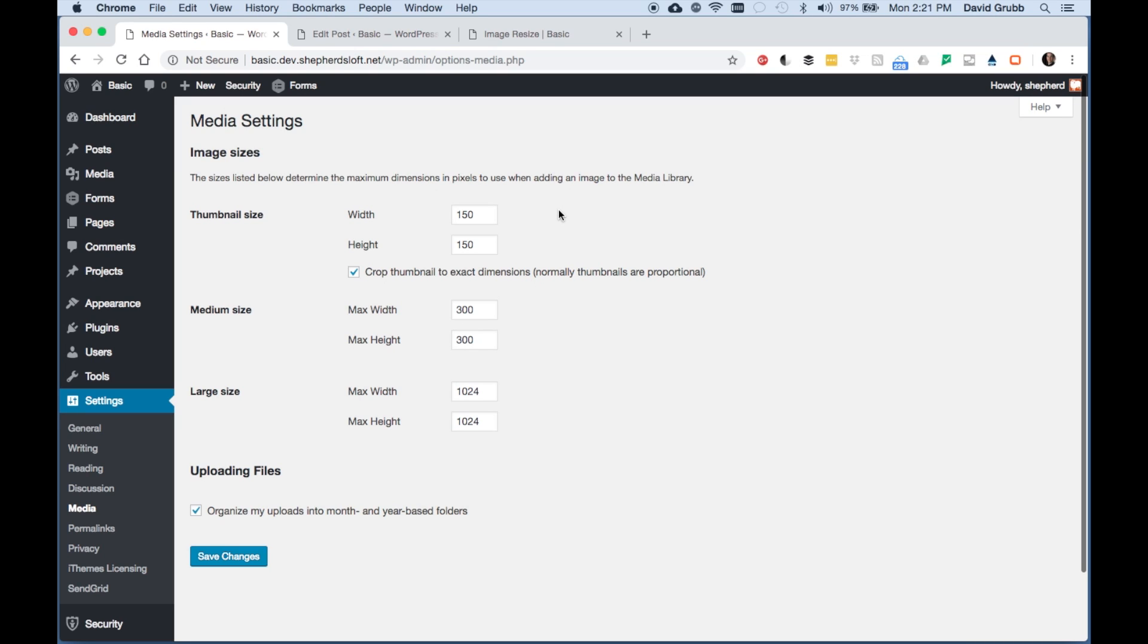When you upload an image, WordPress will automatically create an image that is 150 pixels wide, 300, and 1024.